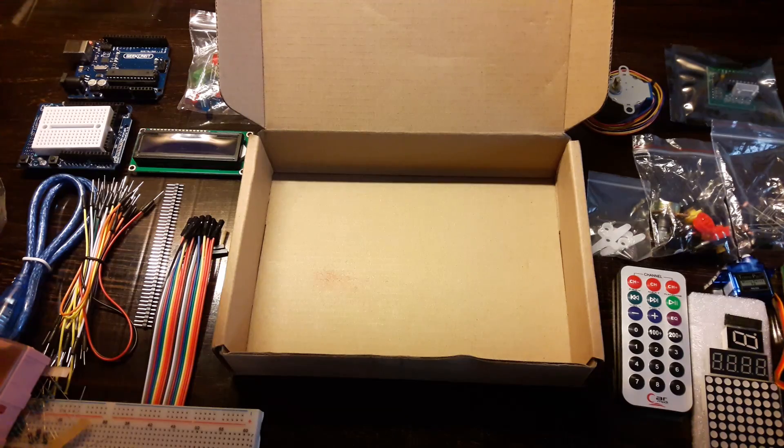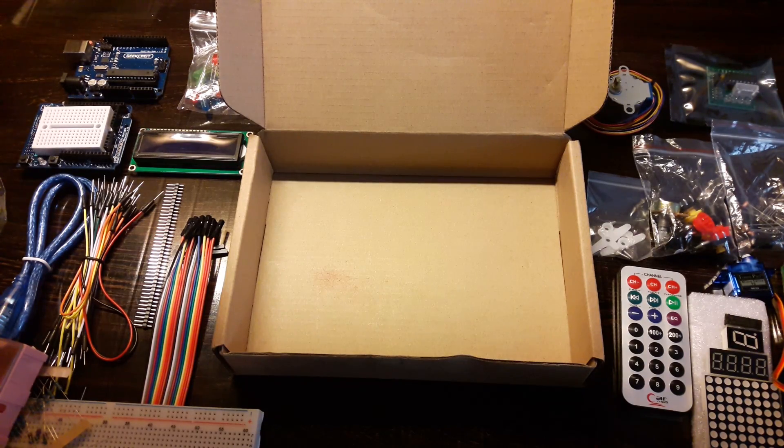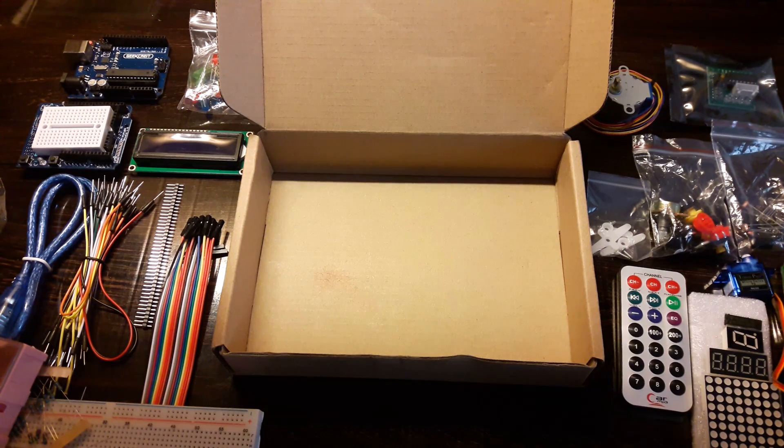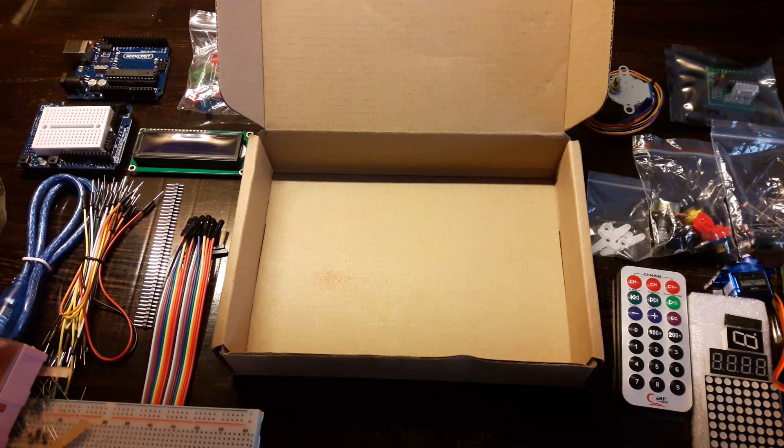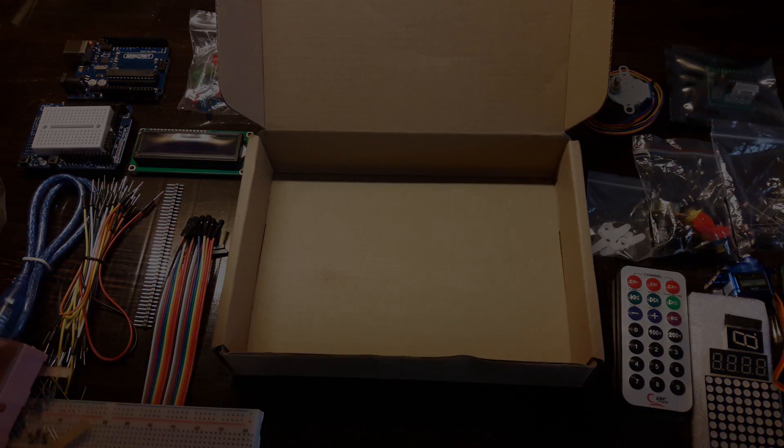This is definitely a perfect kit for Arduino beginners. So if you want to buy this kit the link is in the description. Have a nice day and see you next time.